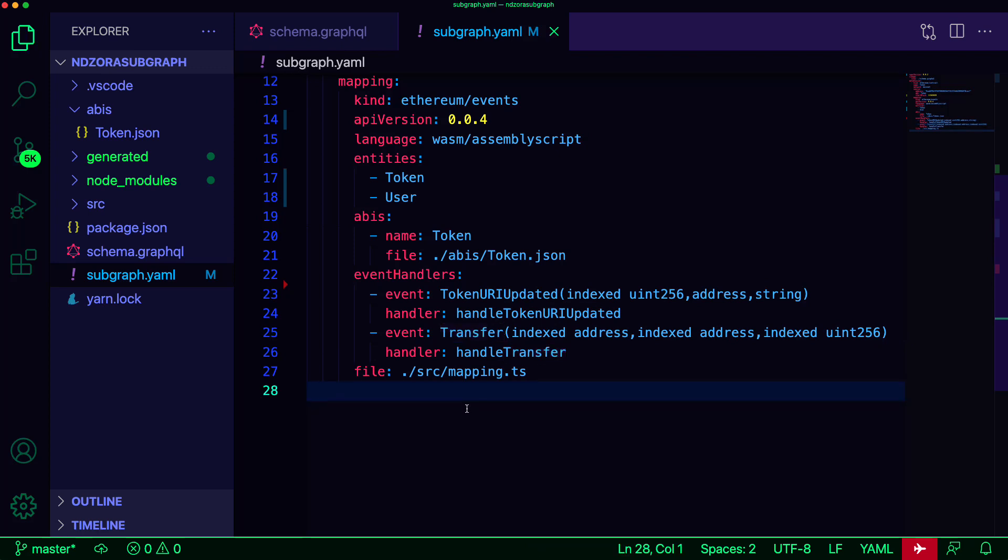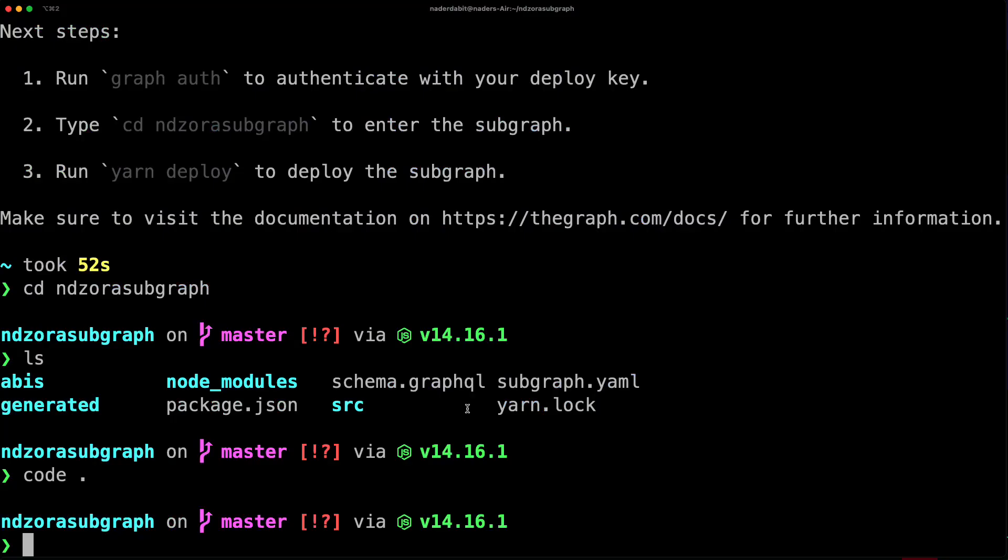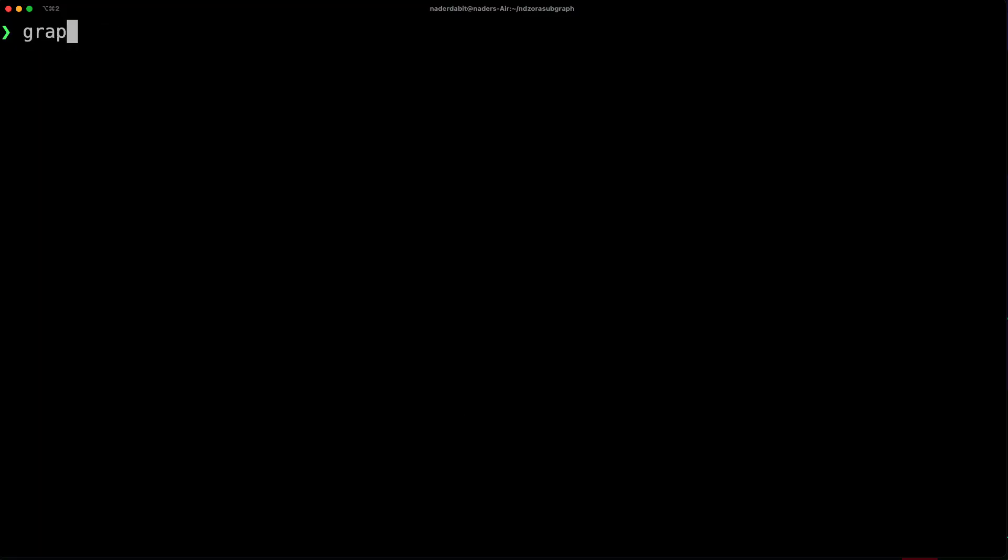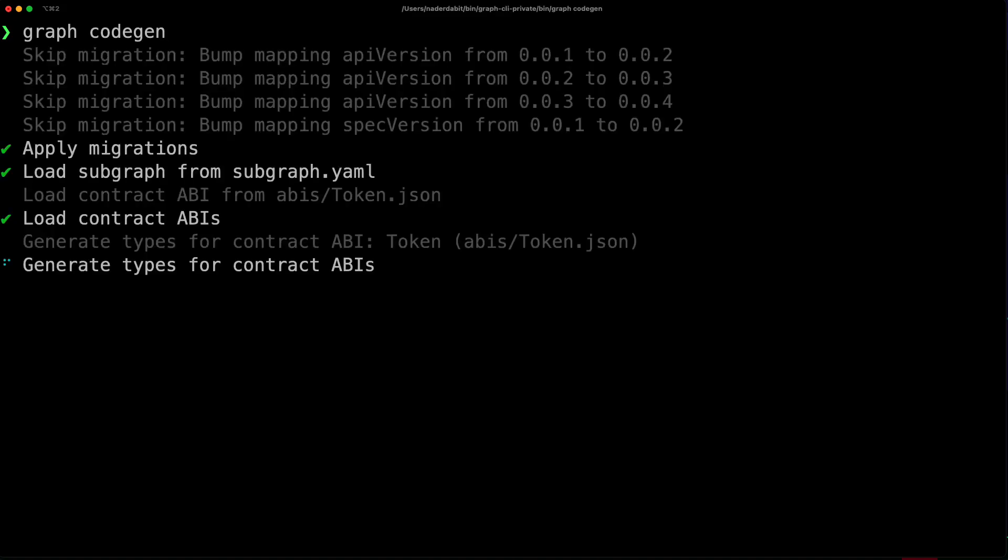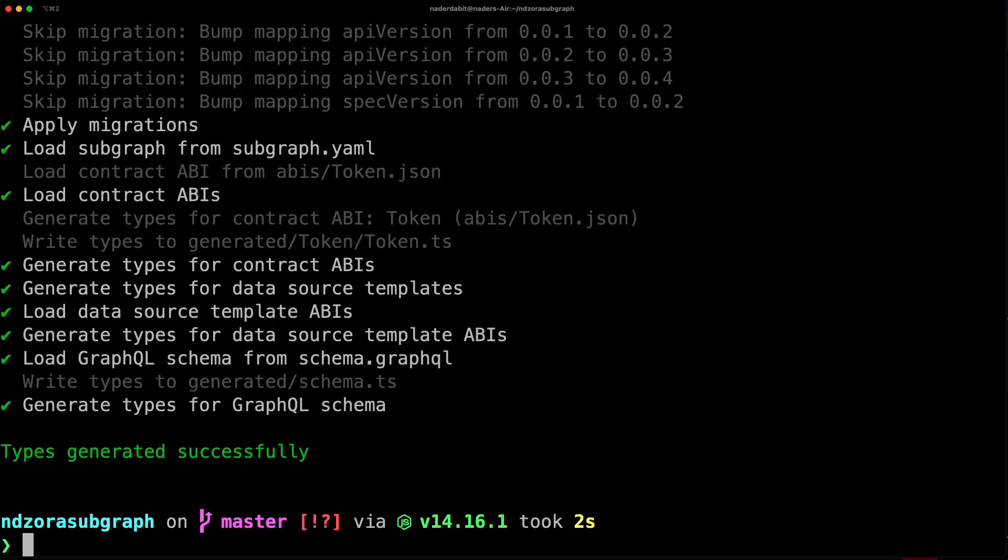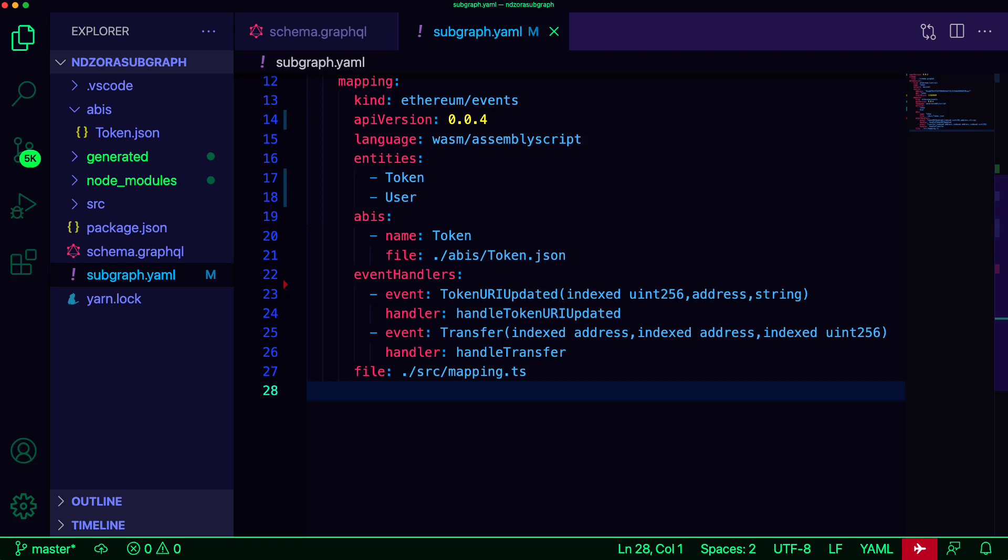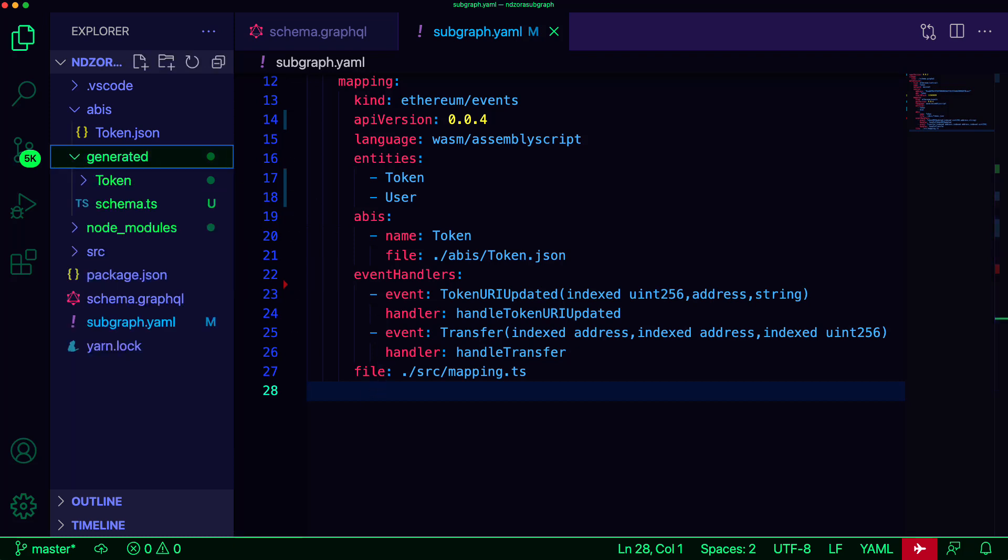In order to make working with smart contracts events and entities easy and type safe, the Graph CLI can generate AssemblyScript types from the subgraphs GraphQL schema and the contract ABIs included in the data sources. To do so, let's jump back to our terminal and run the code gen command. When the code gen is complete, you should see a file named schema.ts and a folder named token located in the generated folder.